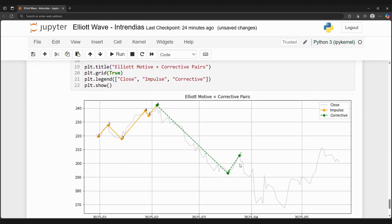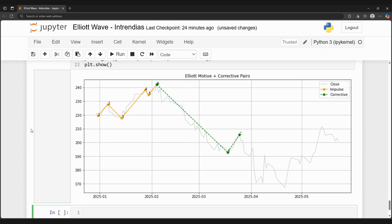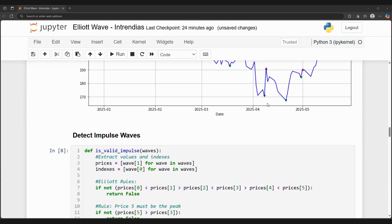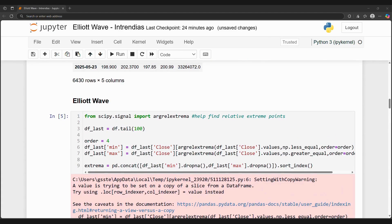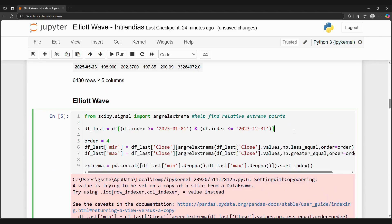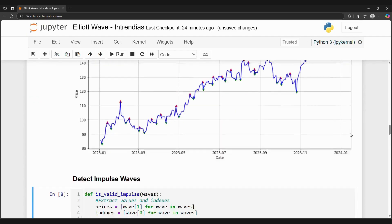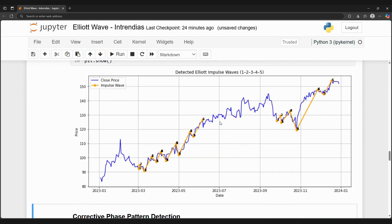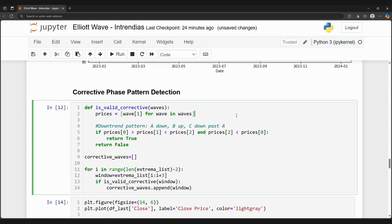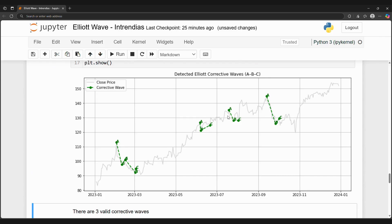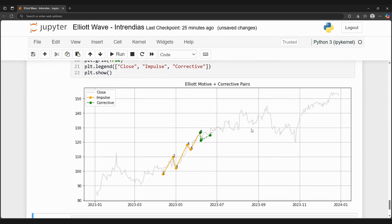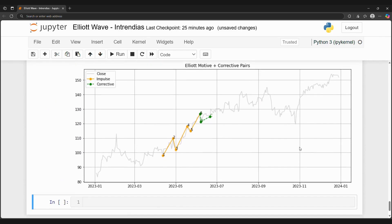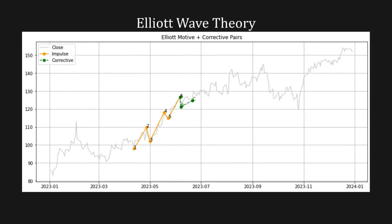We can change the logic of these impulse and corrective waves to better fit our definitions of Elliott waves. Let's look at another example in 2023. We see numerous impulse waves in 2023, along with corrective waves throughout the year. We then find an impulse-corrective wave pair in the final chart in 2023, where the impulse wave was followed by a correction period where the stock went down during an uptrend.